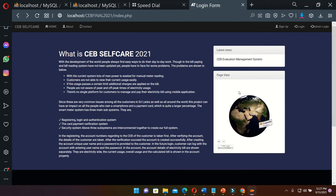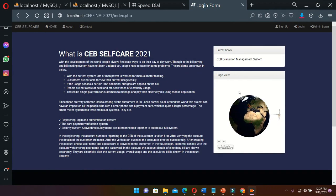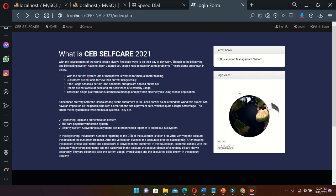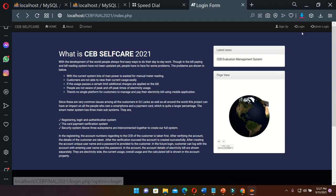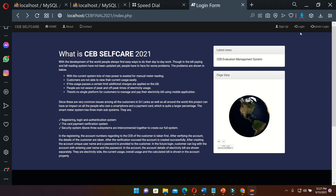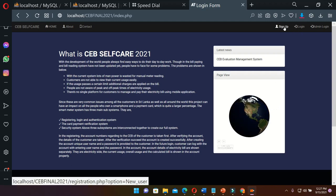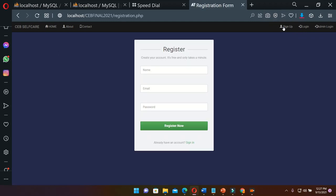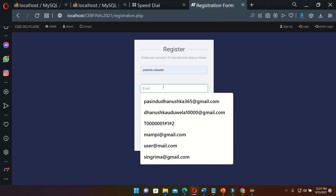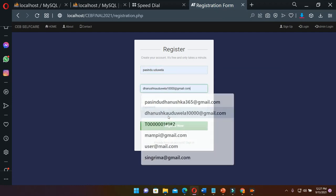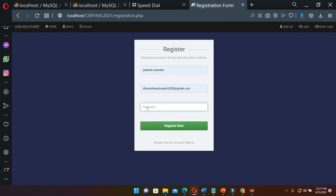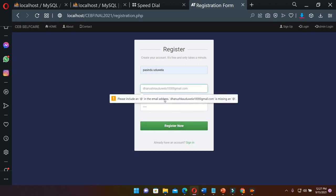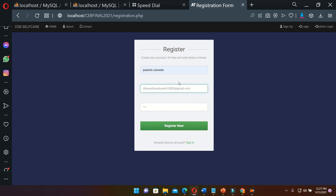This is my web application. For a new user, they should create an account first. To create an account, we should go to sign up, click sign up, then we should use our name, then a Gmail address, then any password. We can use validations, so then we are registered.